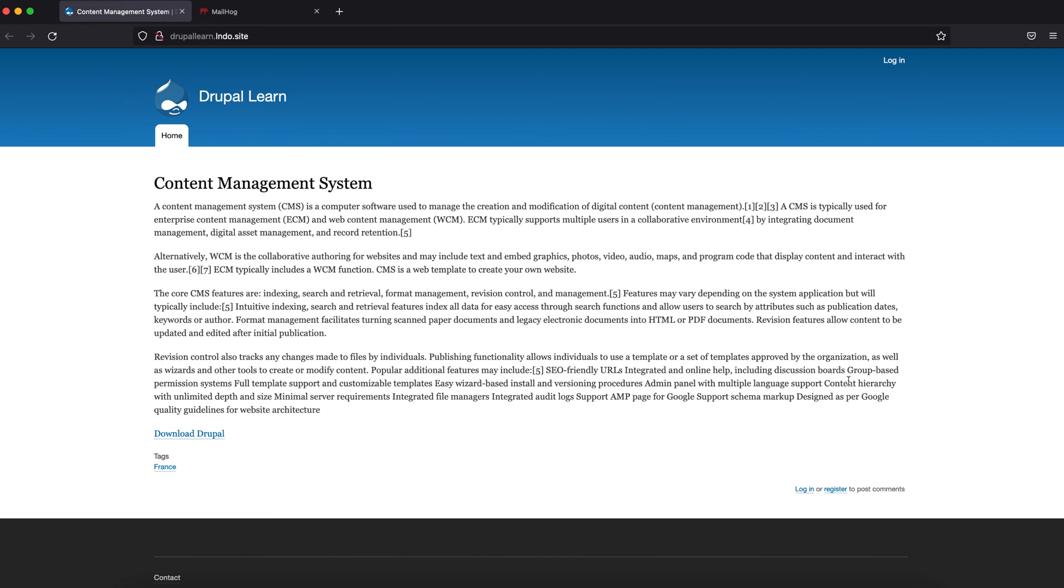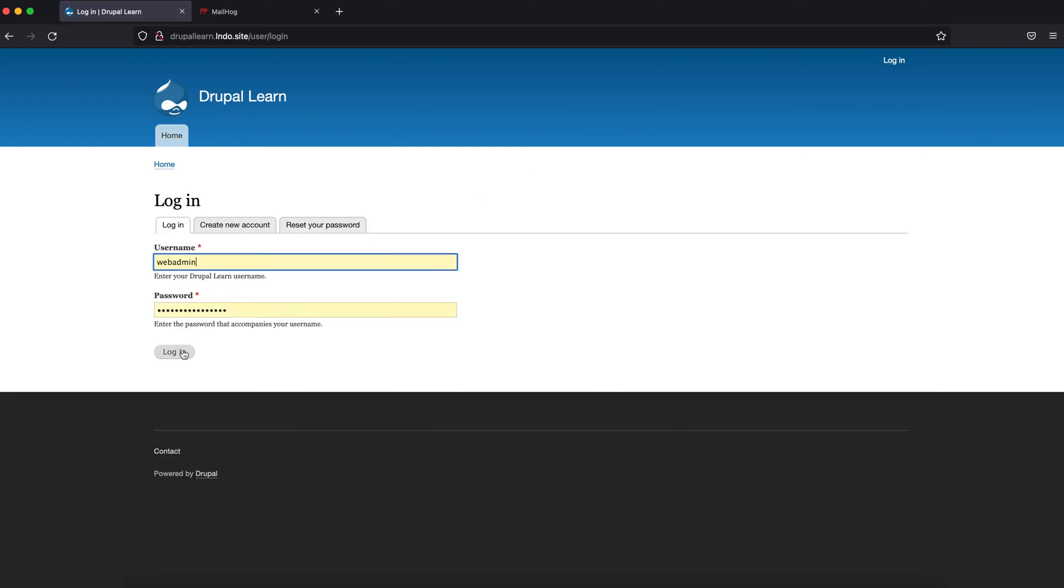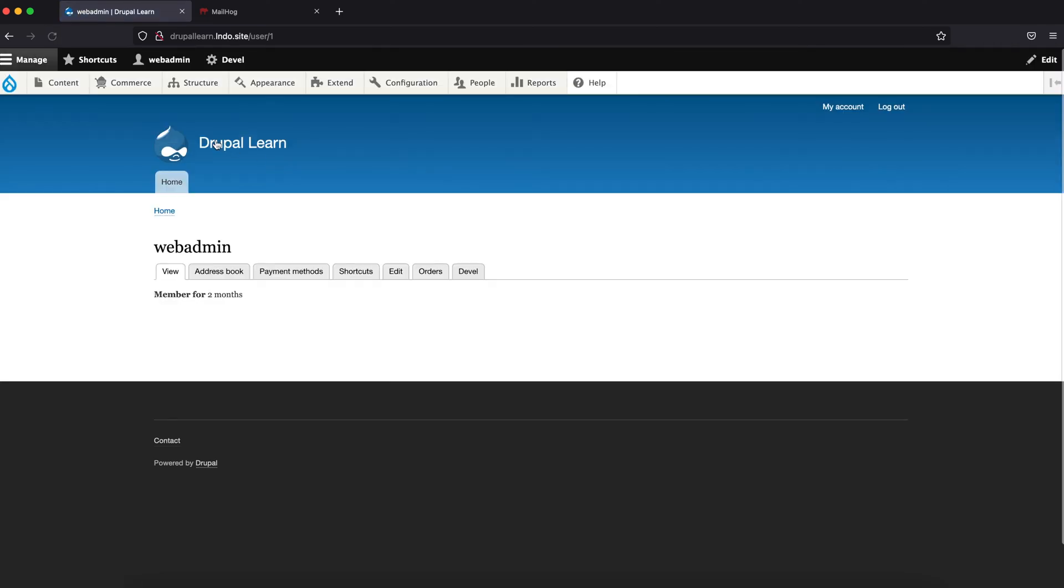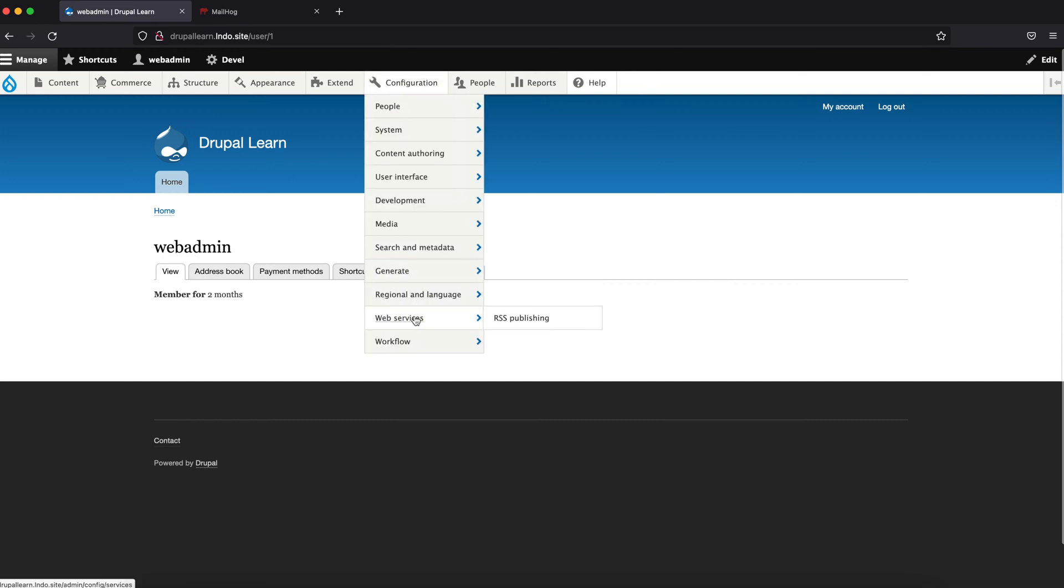If you are not sure how to get started, please watch my previous tutorial on how to install Drupal rules. Now, let's go ahead and get started. Let's login. Let's go ahead and create a rule, config workflow rules.